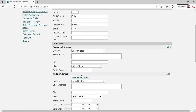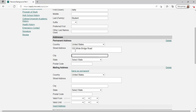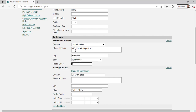Fill in your name, including any former names and any preferred names, address, date of birth, citizenship, and social security number. Then click continue.